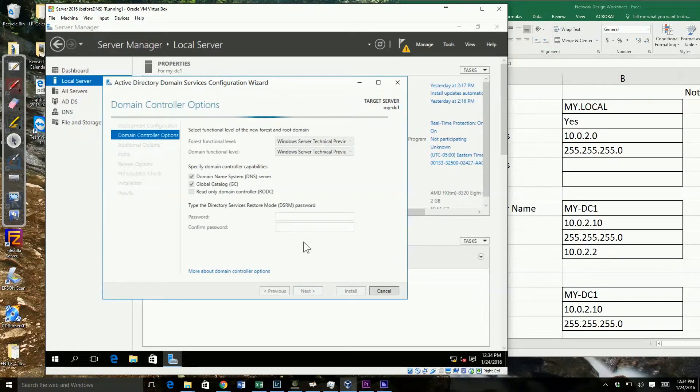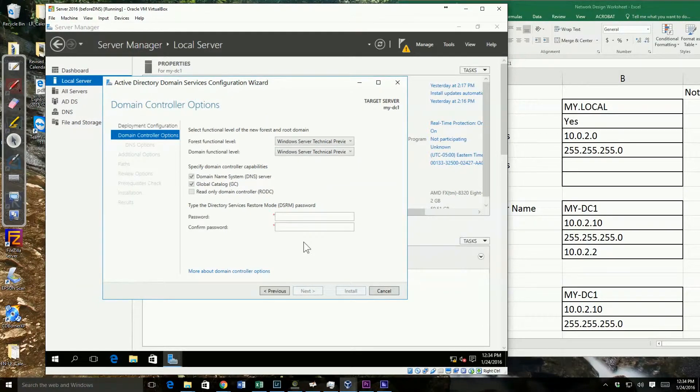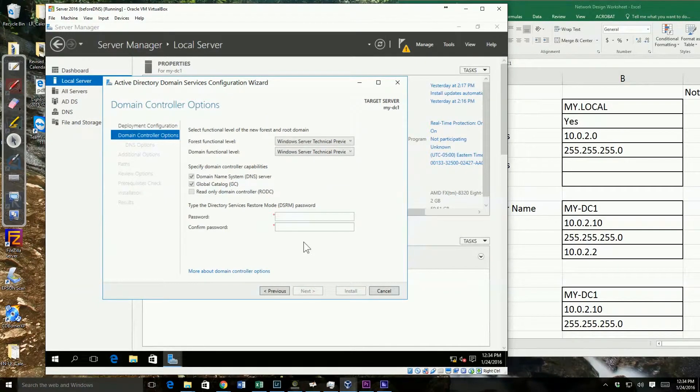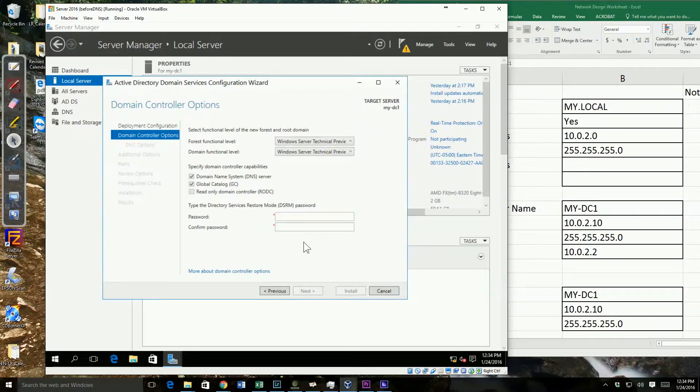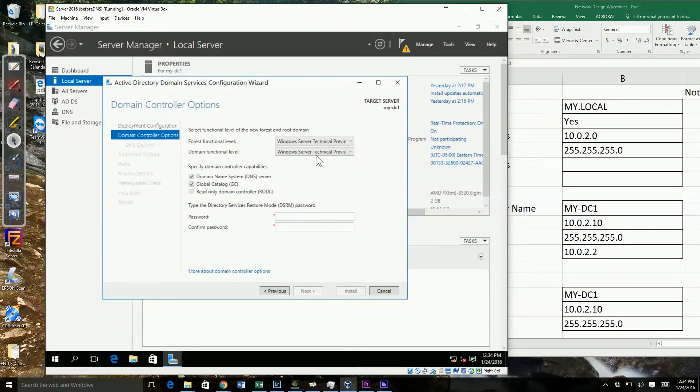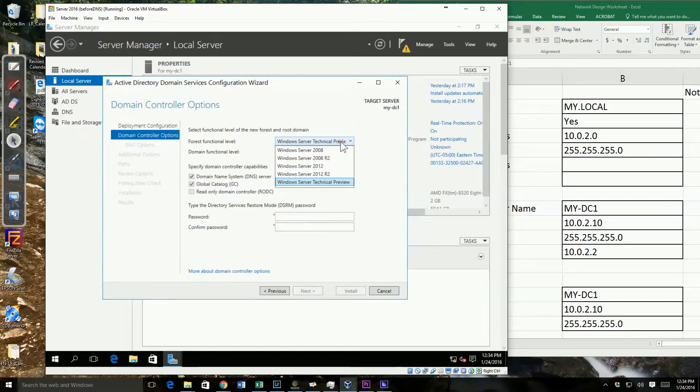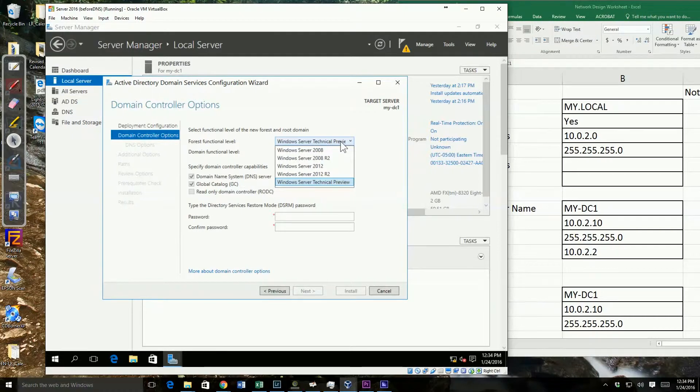Now it wants to know what our functional level is. Remember, we're using the technical preview, not the final version of Server 2016. So when I look at these forest and domain functional levels, I have not a Windows Server 2016 functional level, but a technical preview. The final version of the functional level could change somewhat.